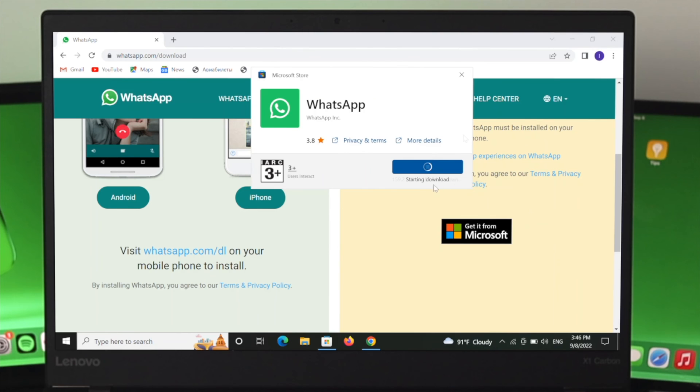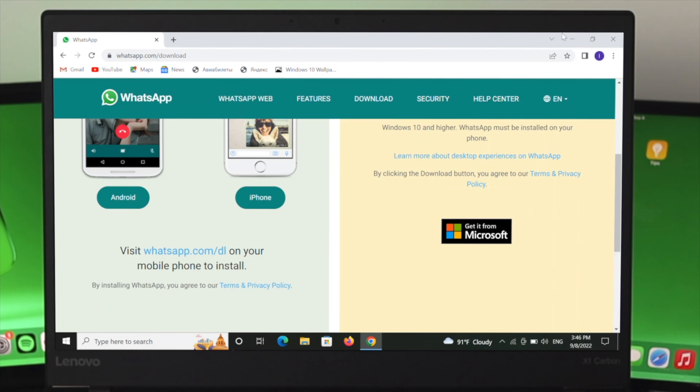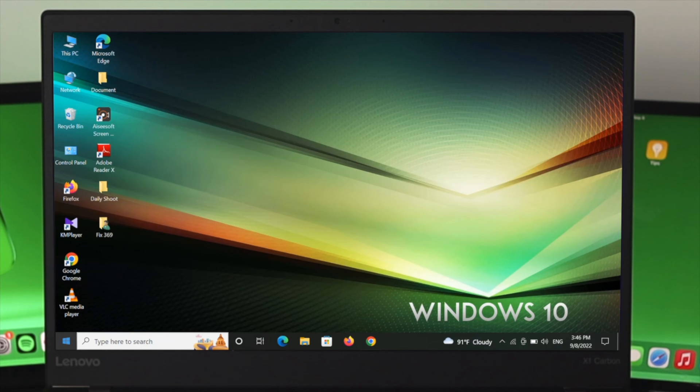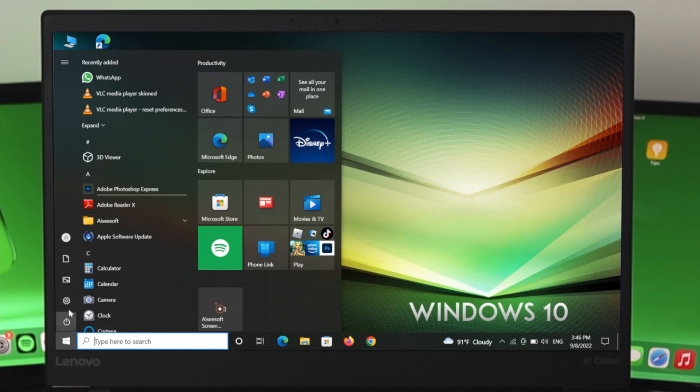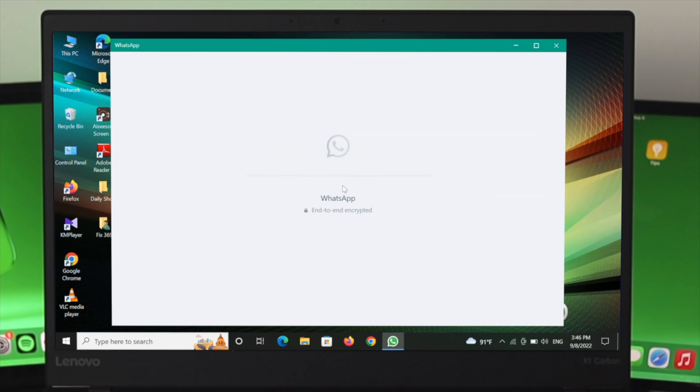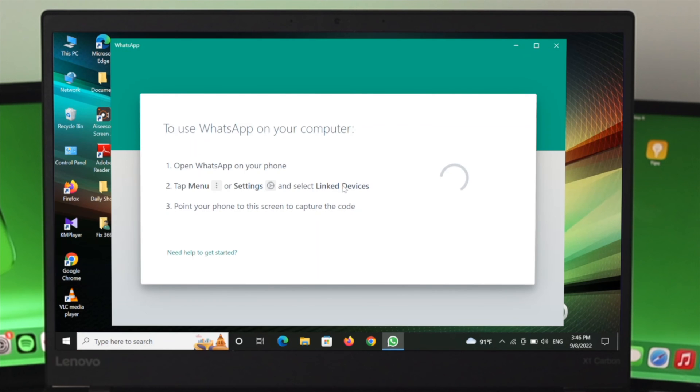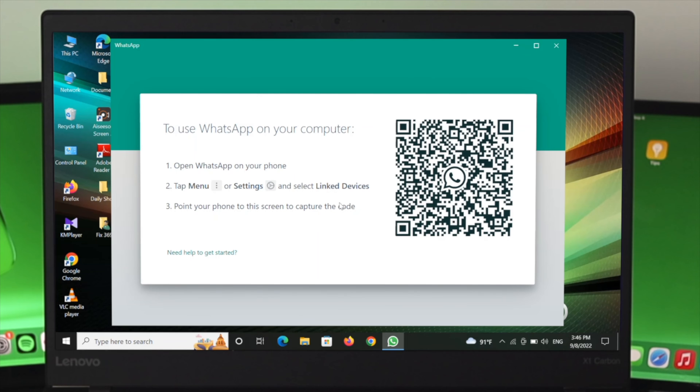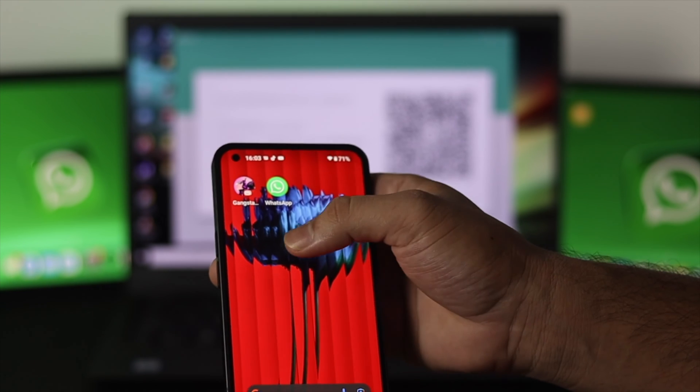everything and now open the WhatsApp application. Here, as you can see, it's asking for a connection or QR code scanner. In order to